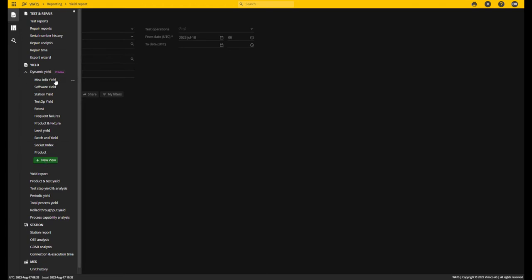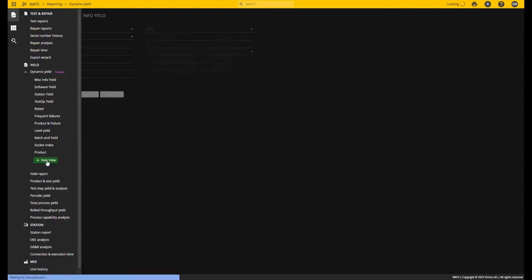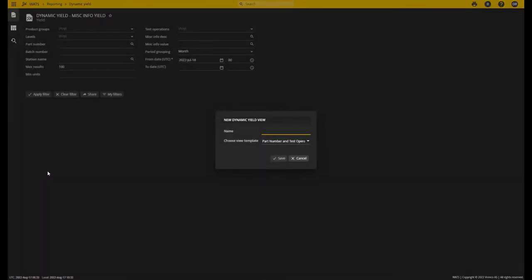In my version you can see I created quite a lot of these: one for misc info, software yield, station yields, one for retests, frequent failures, product and fixture, and so on. The first time you use this report, this list will be empty and all you'll have is this green button to create a new view. So let's create a new one and look into how you can configure these reports.